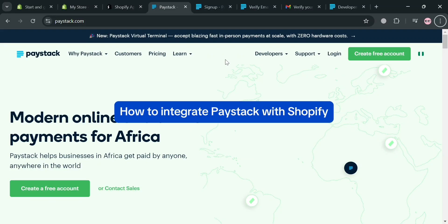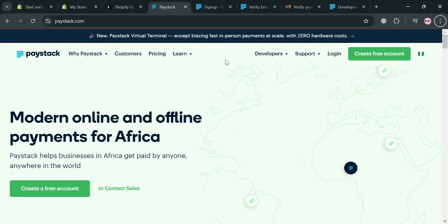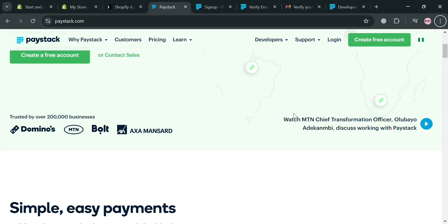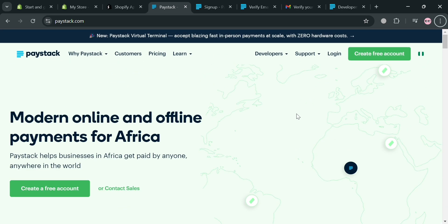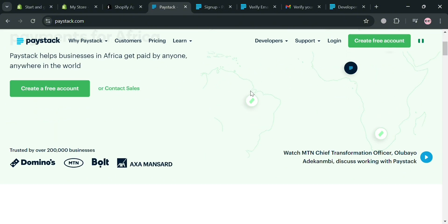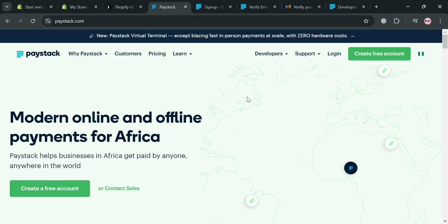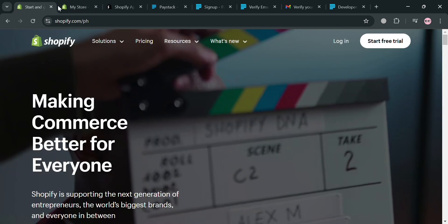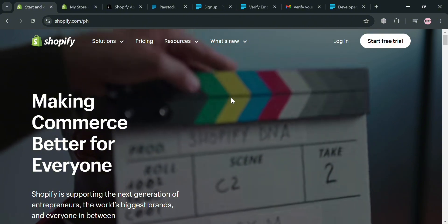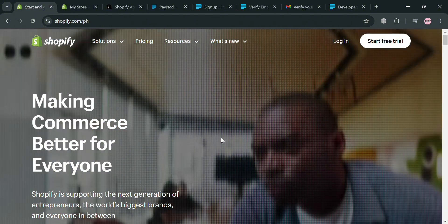How to integrate Paystack with Shopify. Hello and welcome to our channel. In this video I'm going to show you how you can integrate Paystack with Shopify, so please watch till the end. To create an account on Paystack and Shopify you could also use my affiliate link below in the description, where I earn a small commission at no additional cost to you, and by using the link you also get some discount or rewards upon sign up.